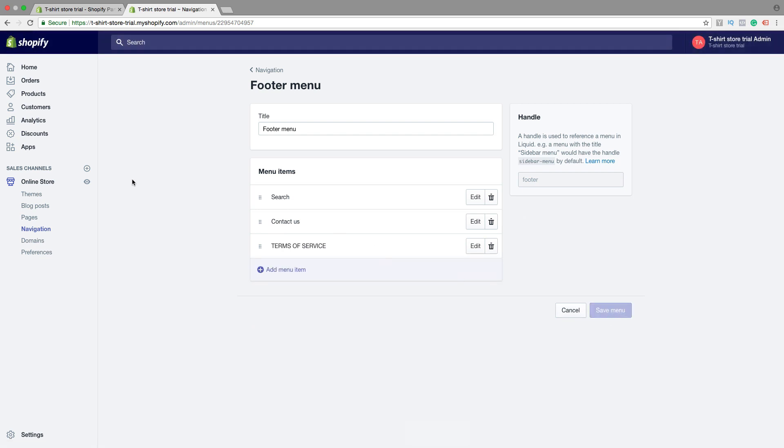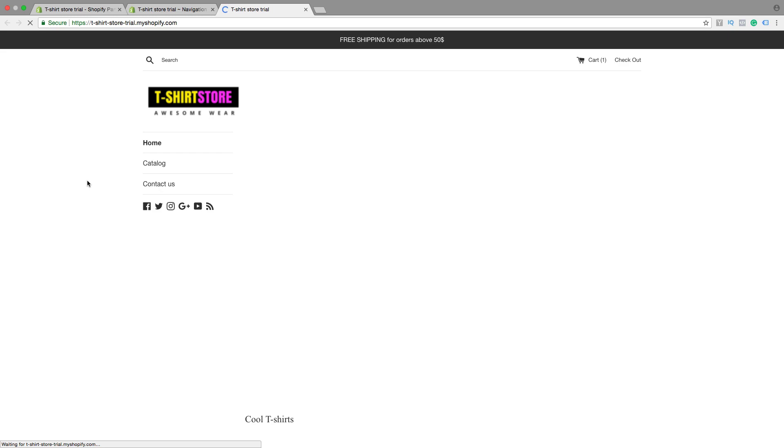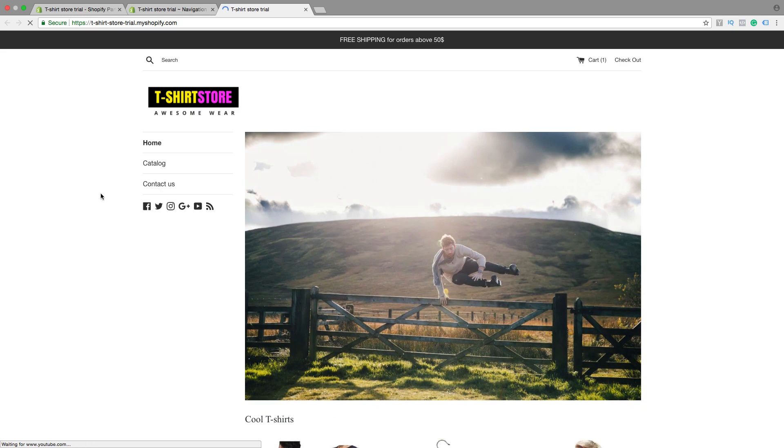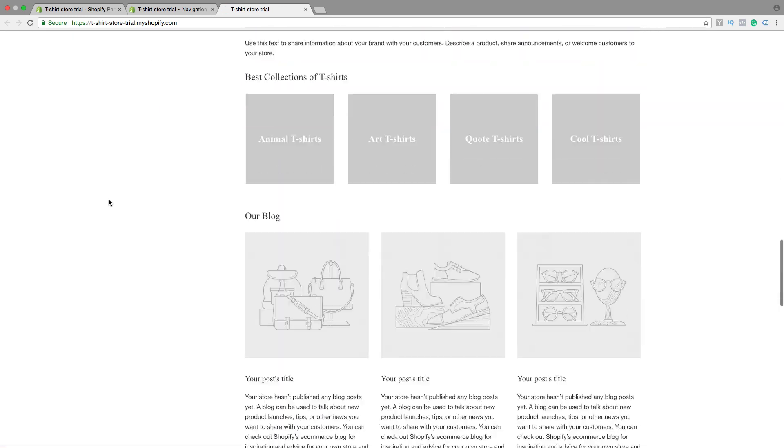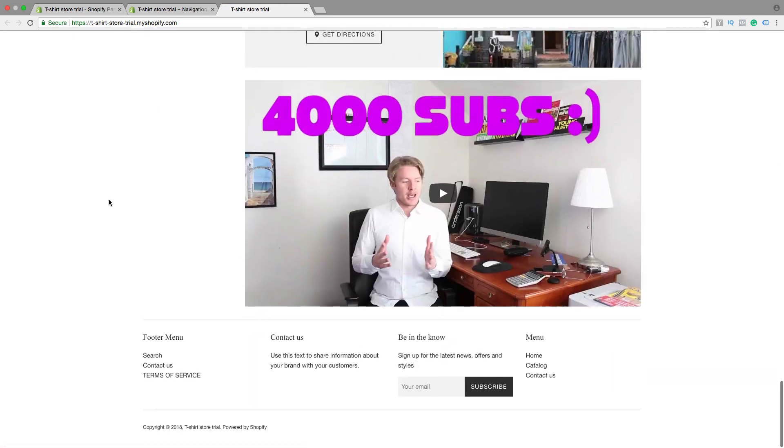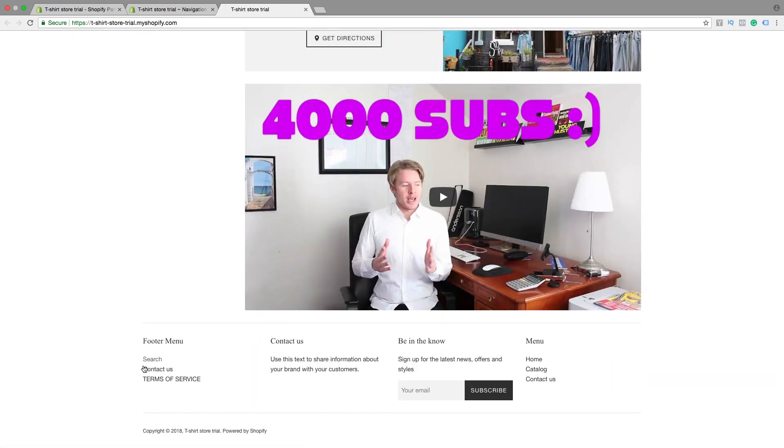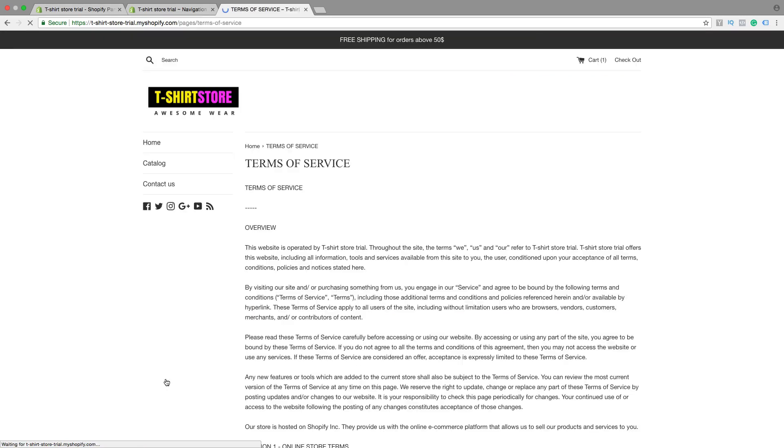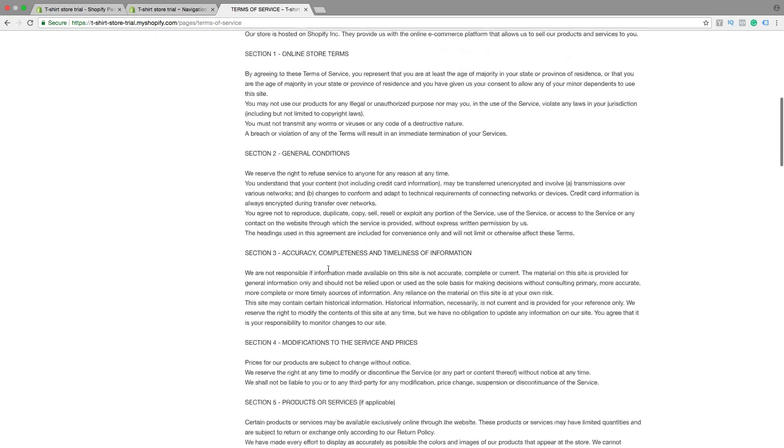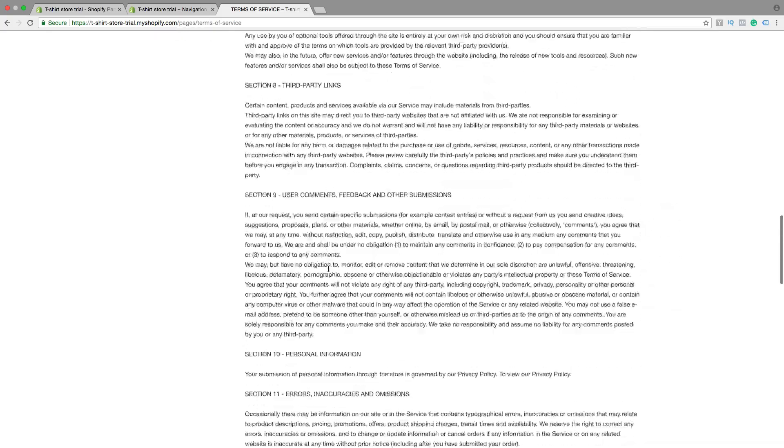So let's go back to the store and have a look. If you go down, we have it right here. Terms of Service, if you click on this one, we have the Terms of Service right here.